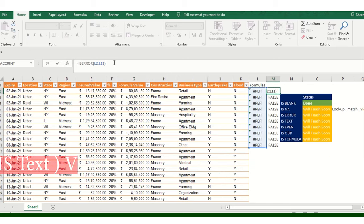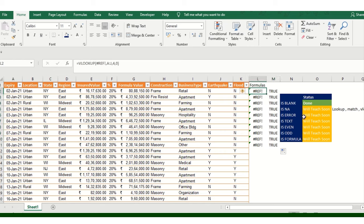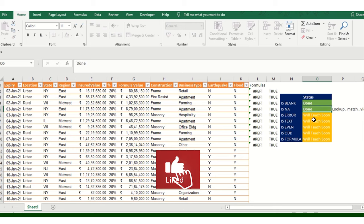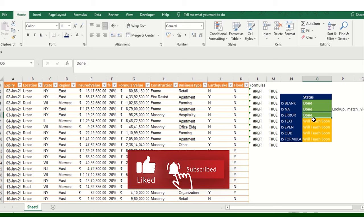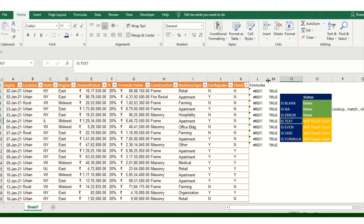In a similar manner, press Enter - you can see the value is showing that yes, there is an error. You can see it - reference, it's an error. So this is what I've taught you so far: ISBLANK, ISNA, and now ISERROR.